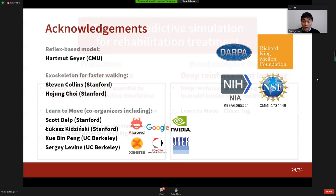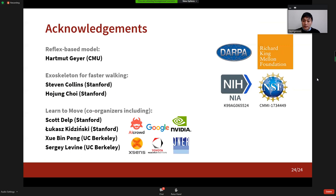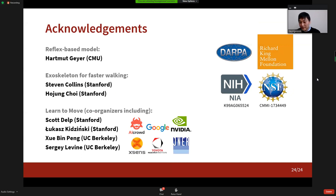I want to acknowledge the co-authors of the presented work, as well as the sponsors who funded my research and the competition. Thank you for listening, and I'll be happy to answer questions now or later.